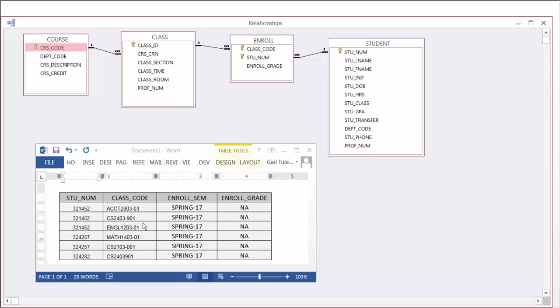Notice also that under the student number, student 321452 is taking three classes. Student 324257 is taking two classes and our last student 324282 is taking one class. So our records are not unique at this point in time.